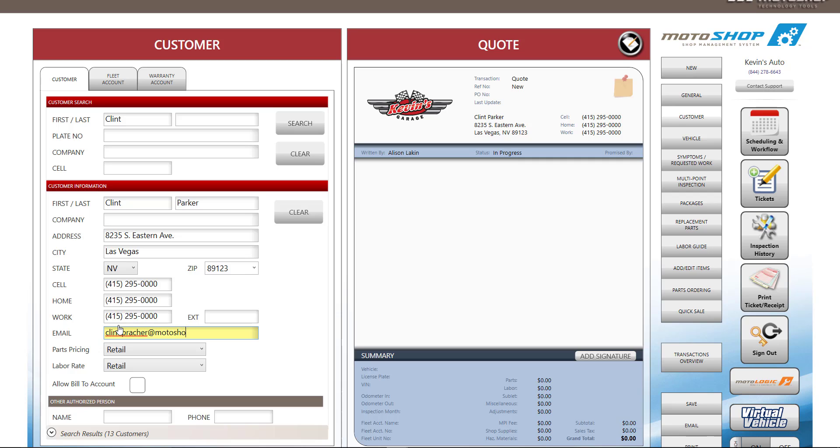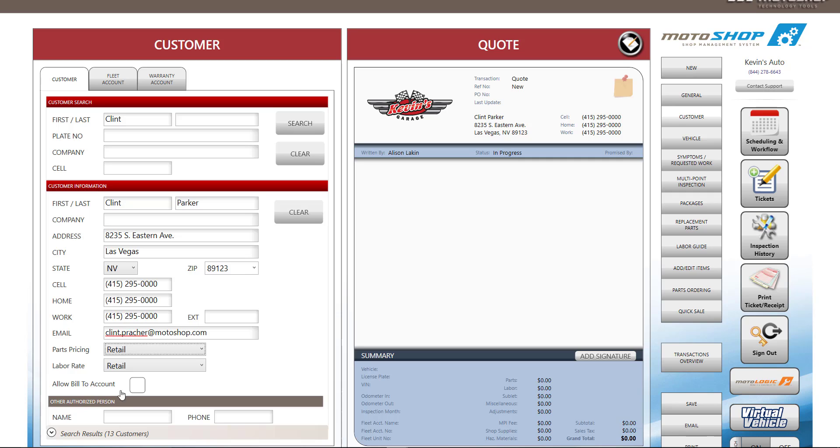You can also enter their email as you can send appointment confirmations, estimates, work orders, and invoices directly to your customer through Motoshop SMS. We also have Accounts Receivable functionality. For more information, you can view our Accounts Receivable video on Motoshop.com.